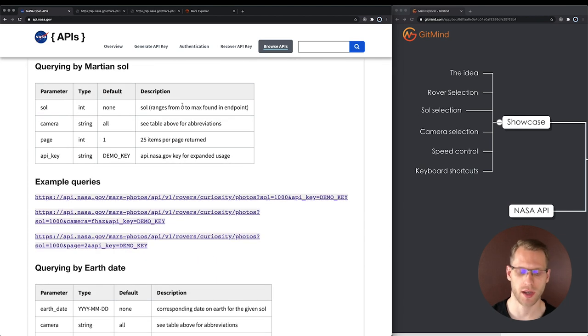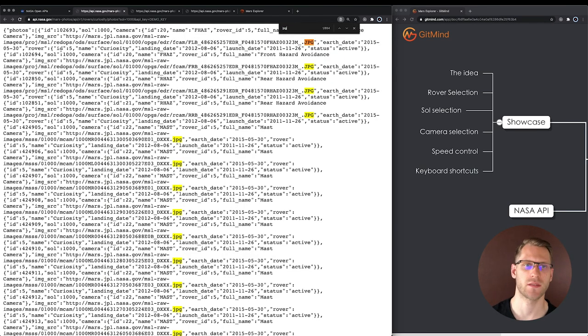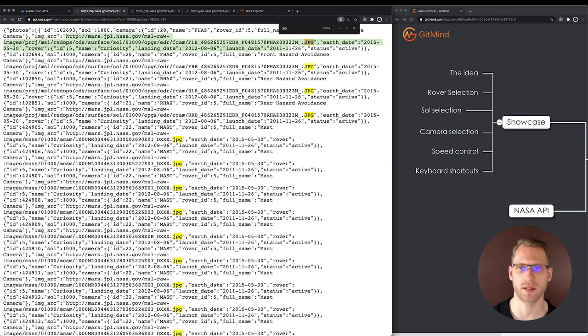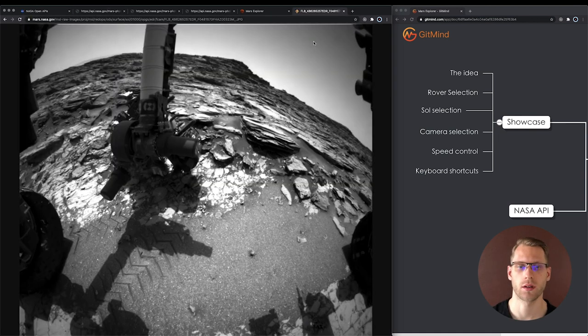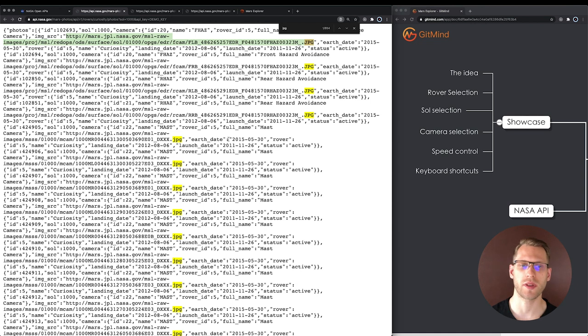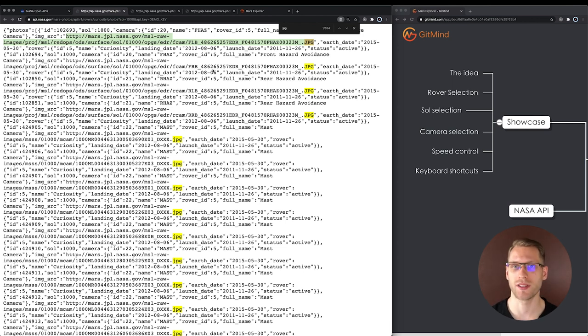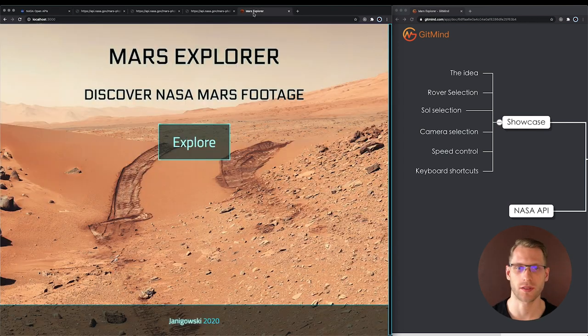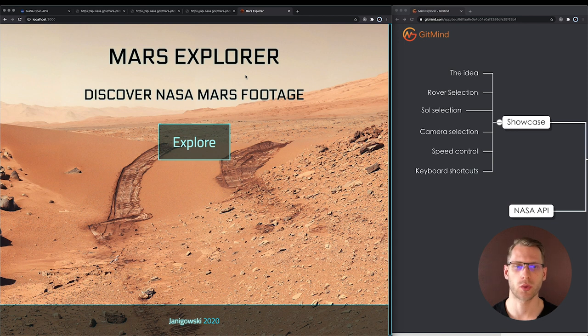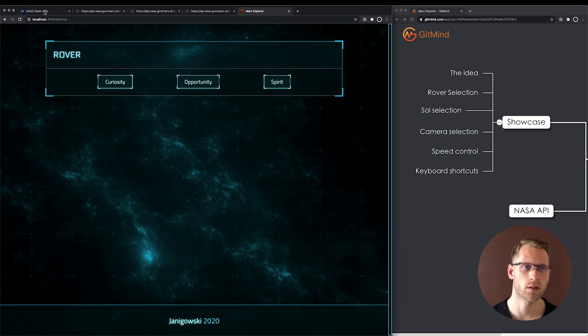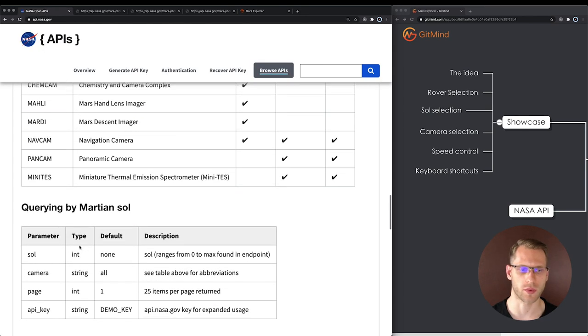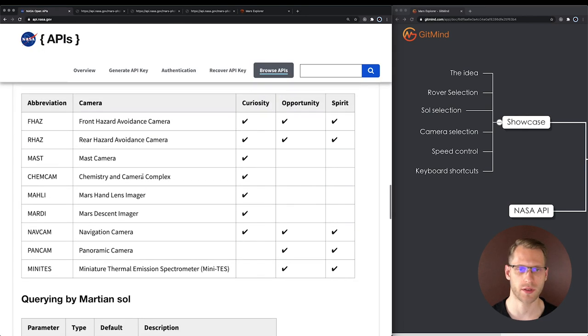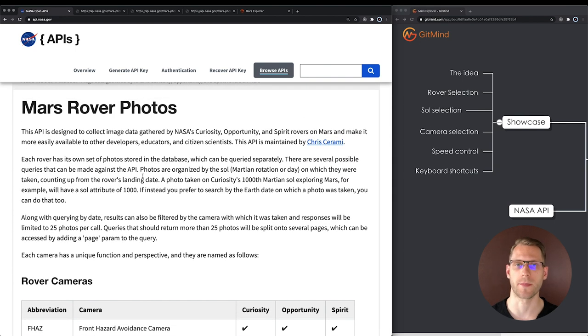The API looks like this. There are plenty of photos but unfortunately they are hard to read. If you want to explore those footage, we have to copy and paste every photo to the browser. So I decided to build the application which is called Mars Explorer to simplify this process by creating graphical user interface for all of those parameters which are described in this API.